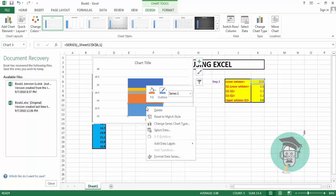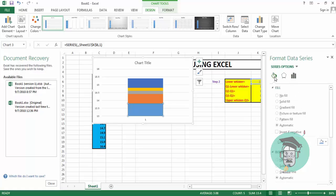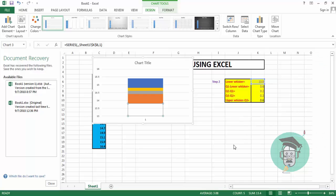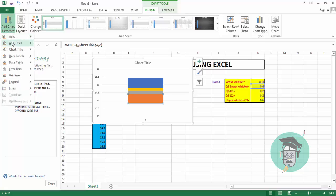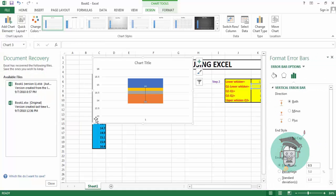Select the first portion of the chart, right-click, go to Format Data Series, then Fill and Line, and select No Fill. We get the result. Next, select the second portion of the chart, go to Add Chart Element, then Error Bars, then More Error Bar Options, select minus — we get this error bar.